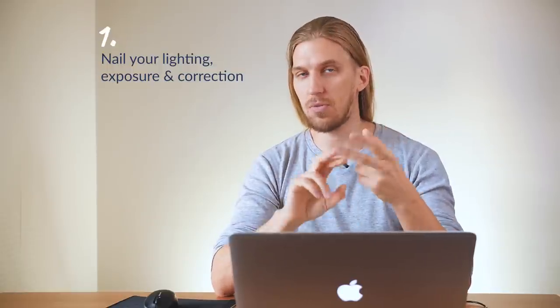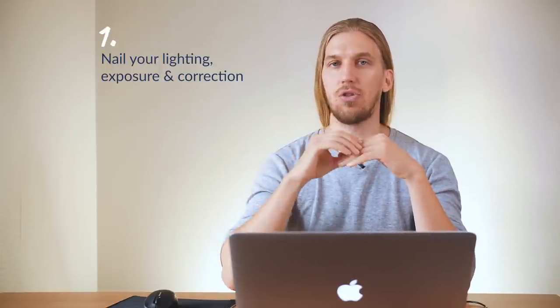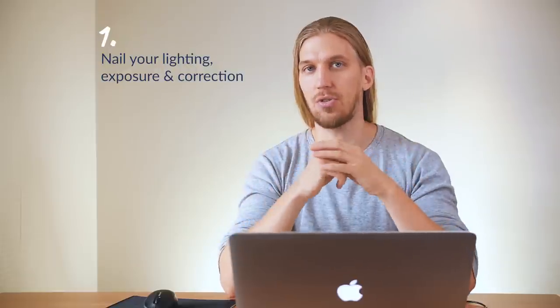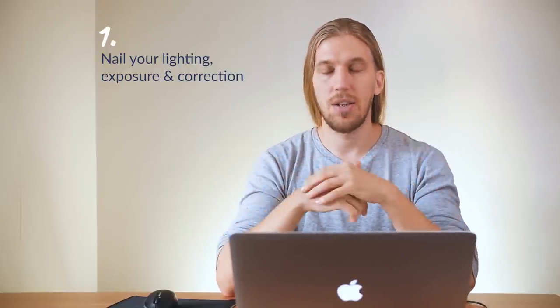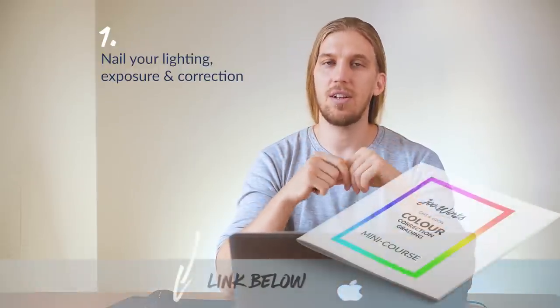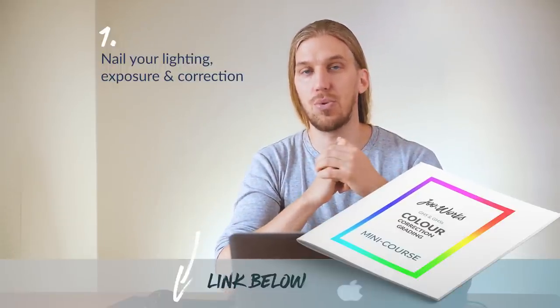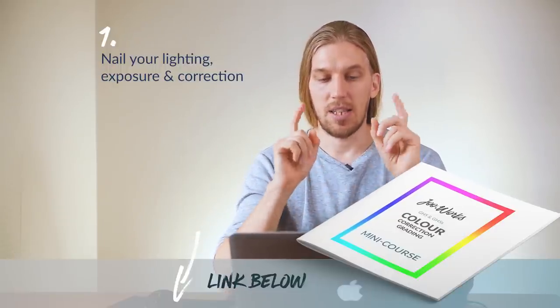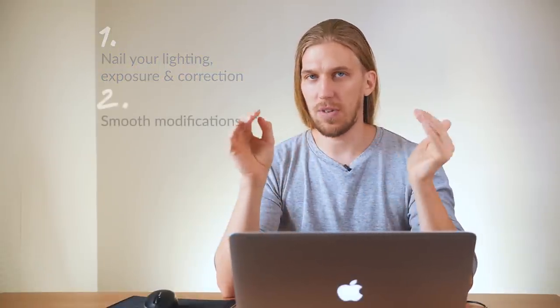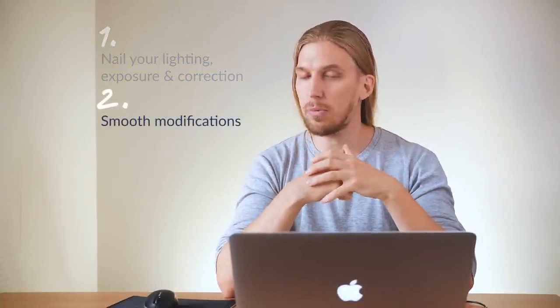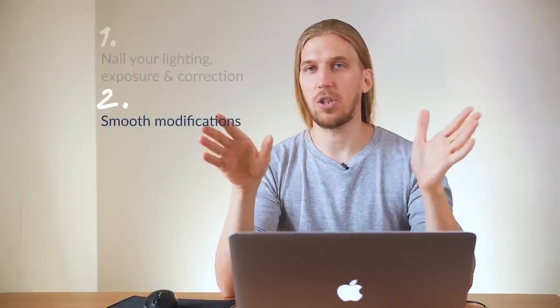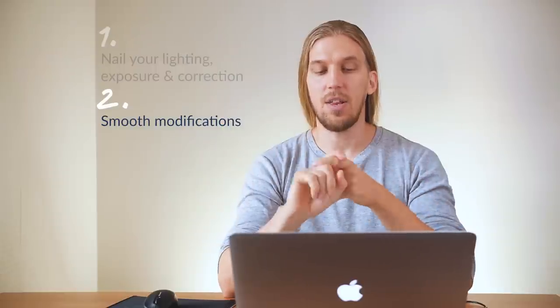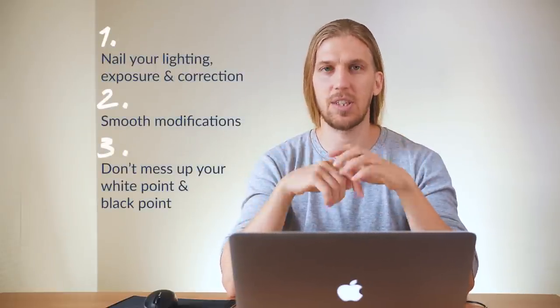There are three things to consider when creating a lookup table. First, grading is like a house built on a foundation—the foundation being lighting in your videos, how you expose your videos, and how you color correct your videos. You have to nail those three things before you can start grading. If the foundation is crooked, your house will not be good. Second, aim for very smooth modifications because we want these lookup tables to work on a wide range of footage. Third, avoid a common beginner mistake which is messing up your black point and white point. I'll explain it later.